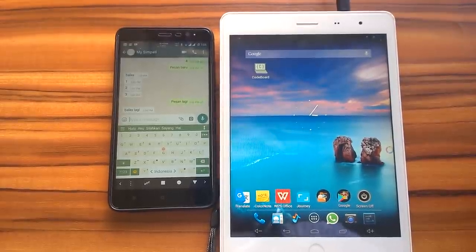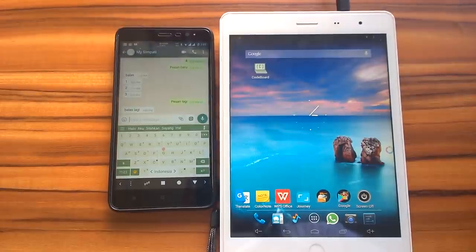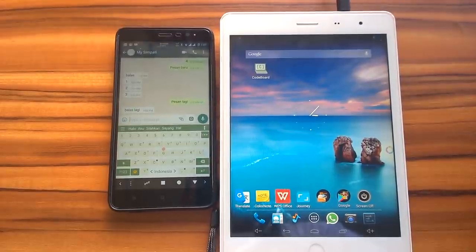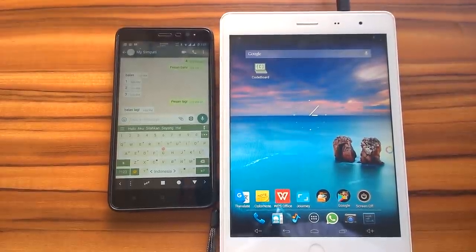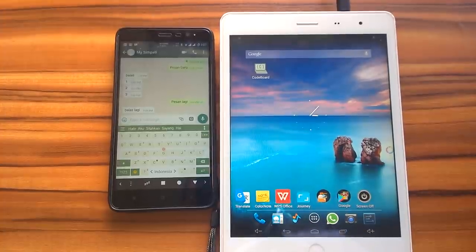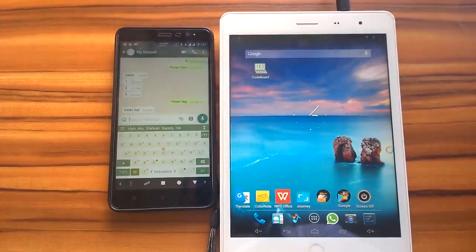The point is, in order to hide online status, what you have to do is every time you want to enter WhatsApp application, you must always be in airplane mode or turn off data connection.